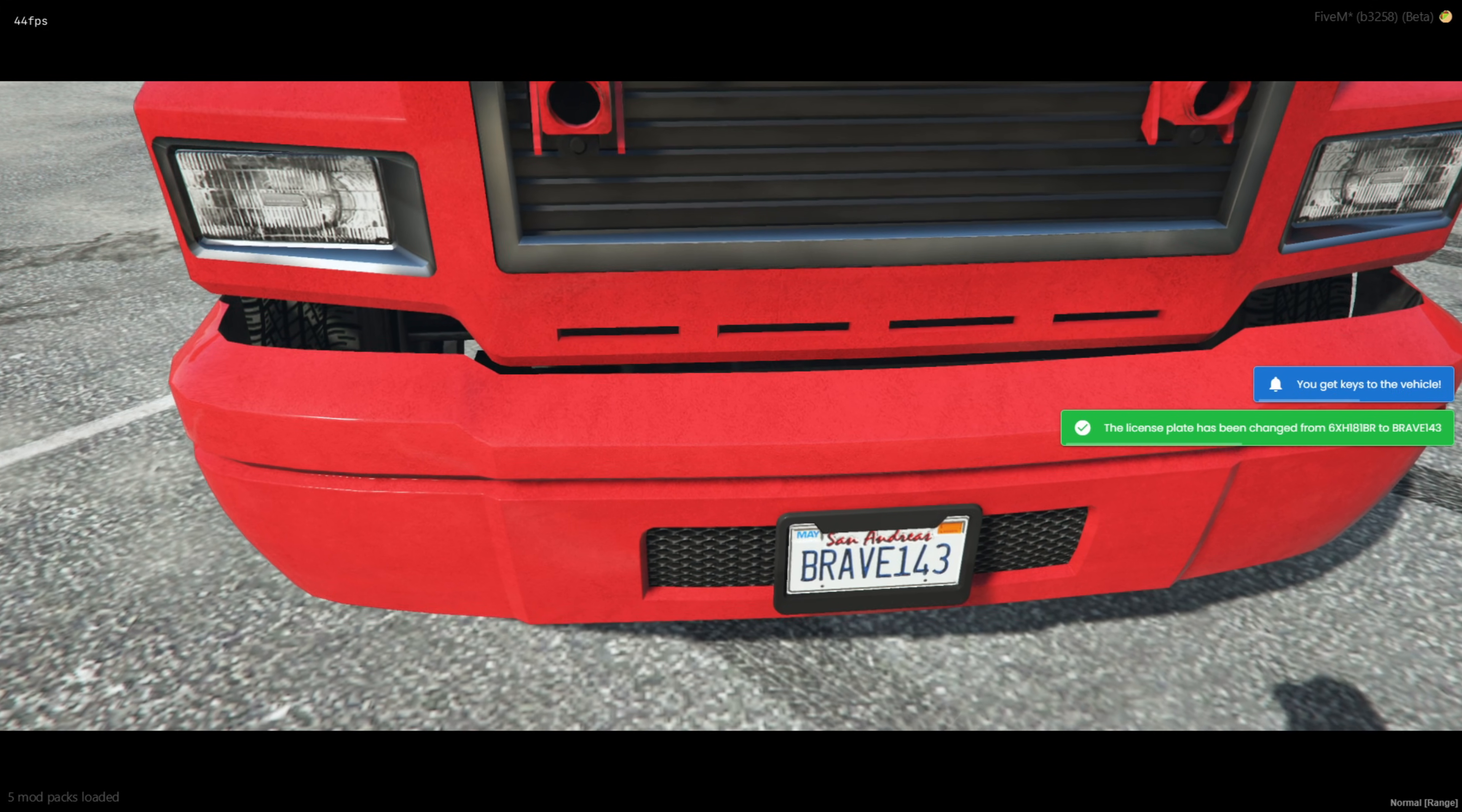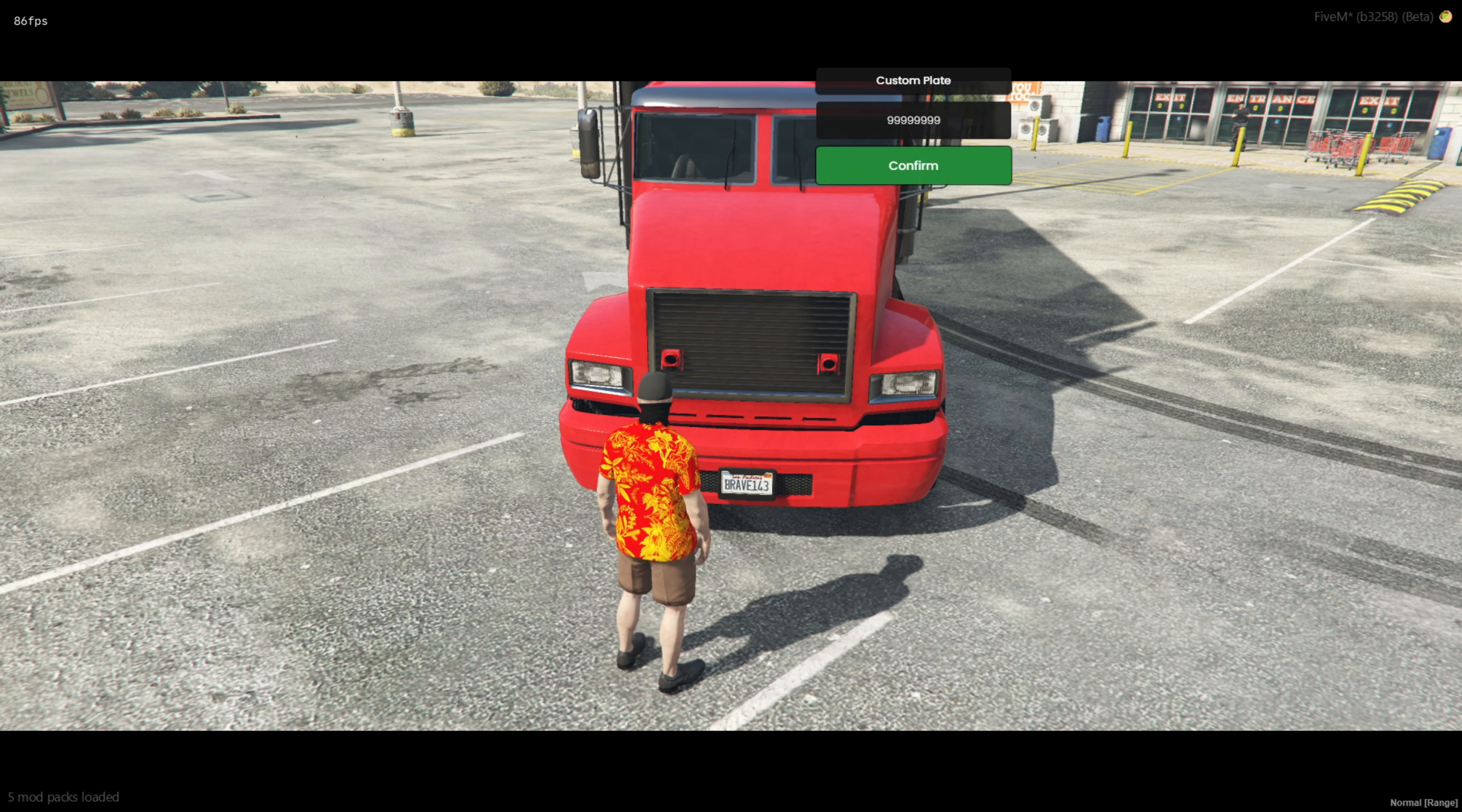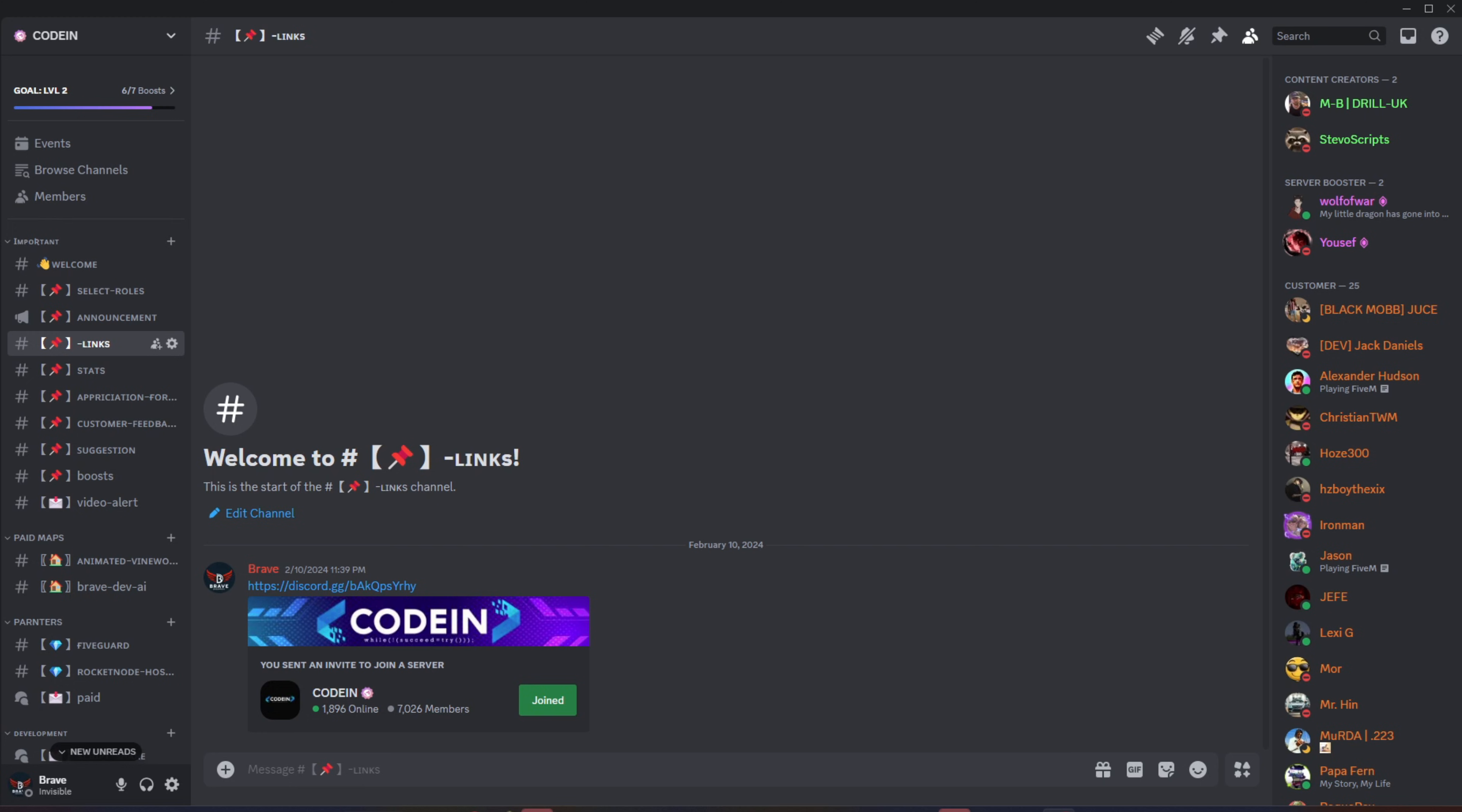That's all for today's tutorial. I hope you found this guide on adding custom number plates helpful. If you enjoyed the video, don't forget to like, subscribe, and leave any questions or suggestions in the comments. Thanks for watching, and I'll catch you in the next one.